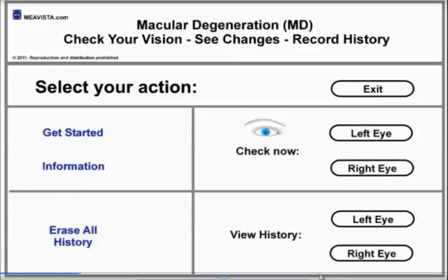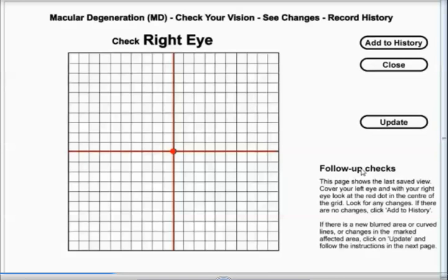Let's give an example of how you can test your eyes. First, push the button of the eye that you want to check. In this example we'll start with the right eye. If you see no curved lines or blurred area, click on add to history.